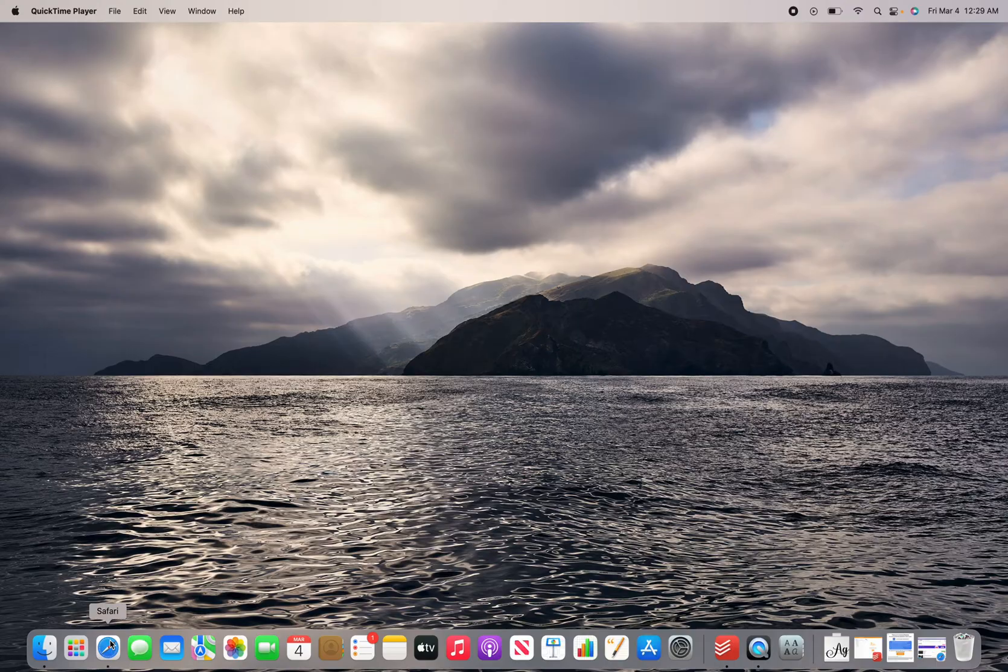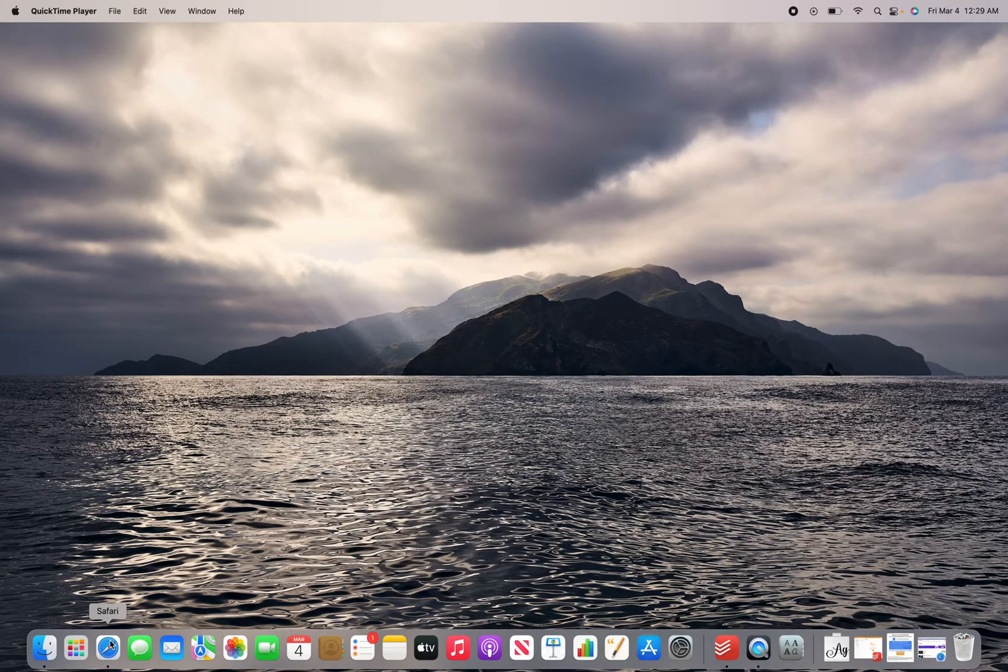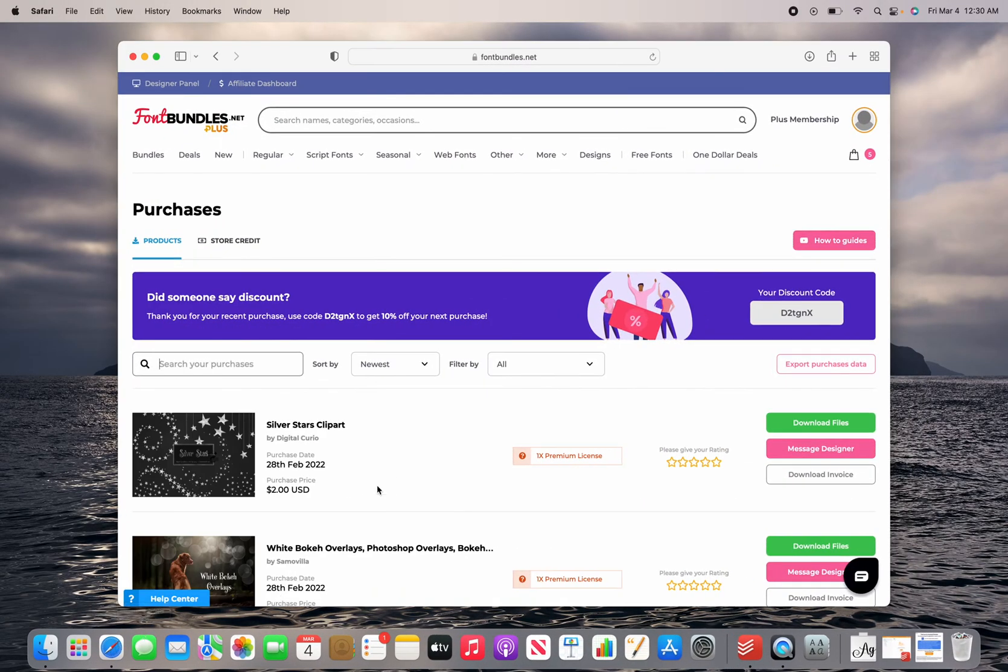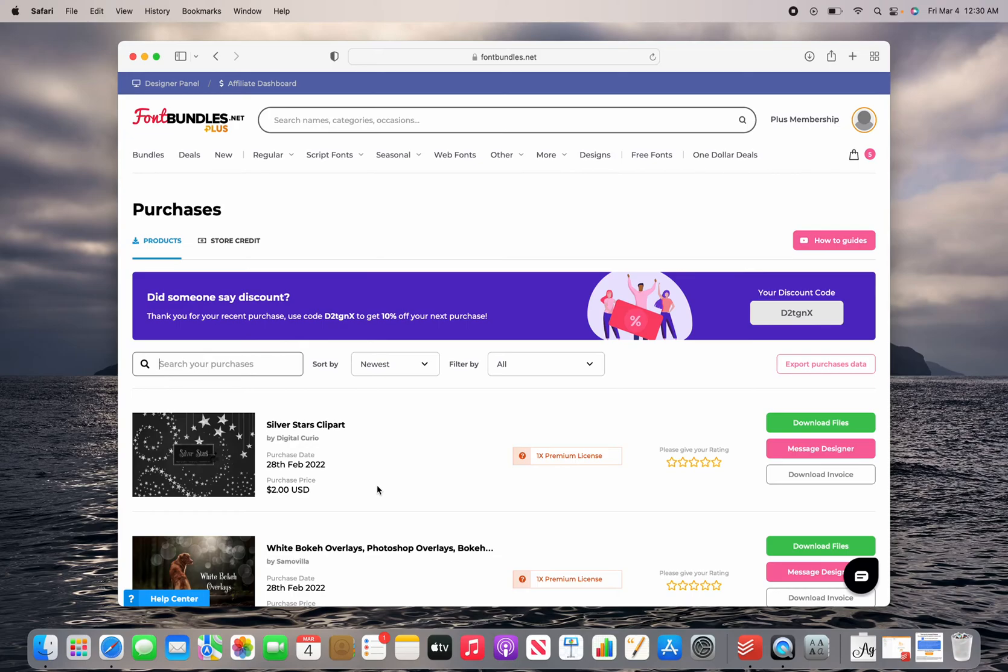So I'll link that in the description and I'll link the font that I'm going to use from Font Bundles. So I like Font Bundles because everything includes a commercial use license. So, you know, in this industry,